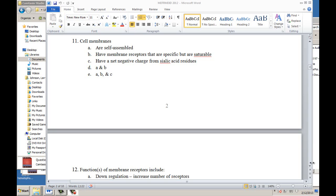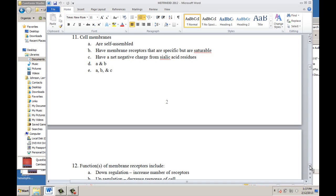Now some questions from the didactic midterm exam. Cell membranes self-assemble — yes. They have membrane receptors that are specific but saturable — yes. They have a negative net charge from sialic acid residues — yes, sugars give the negative charge. The answer is E.